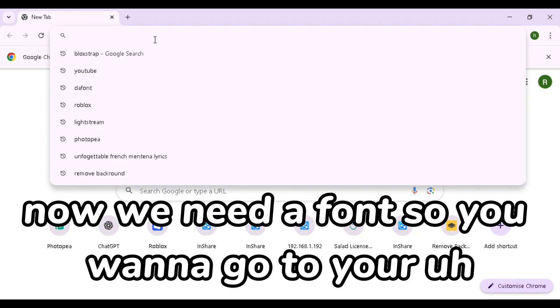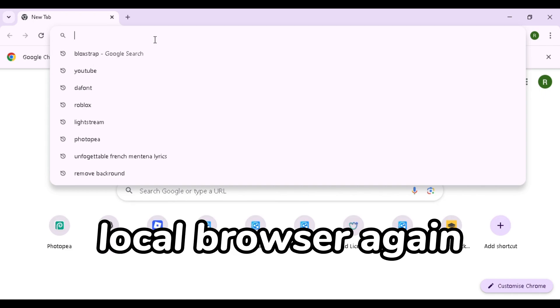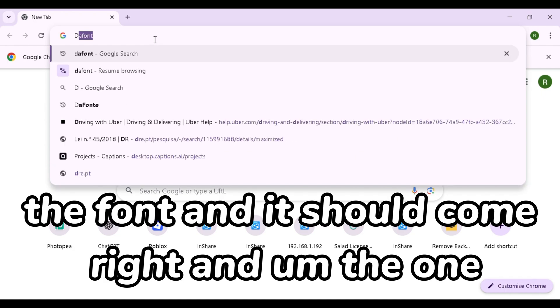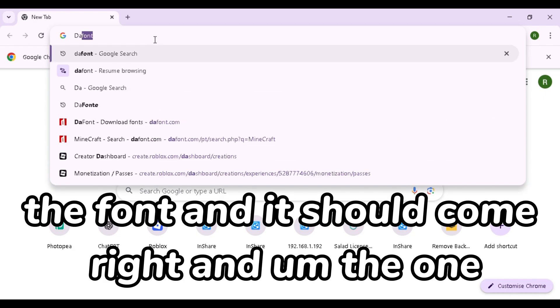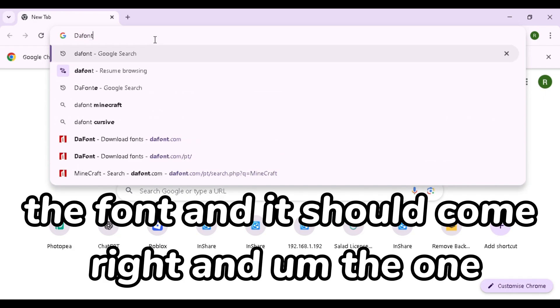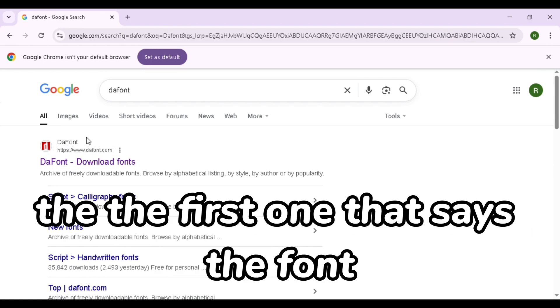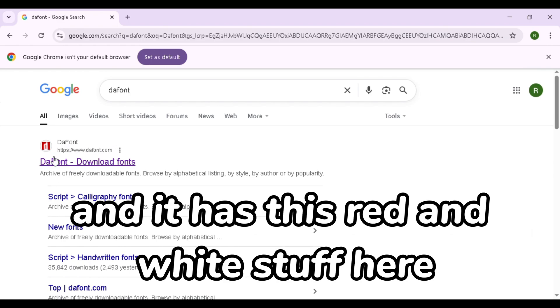Now when you're done downloading Blockstrap, we need a font. So you want to go to your local browser again and you want to search up this website called The Font. And the first one that says The Font and it has this red and white stuff here.